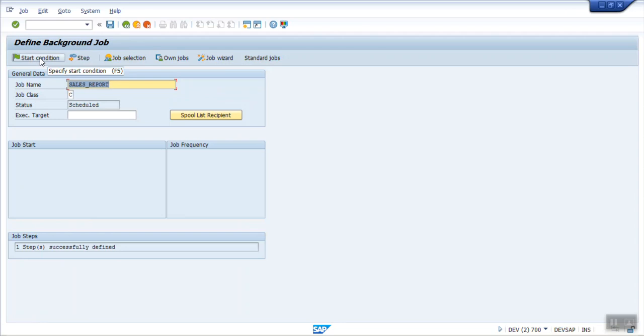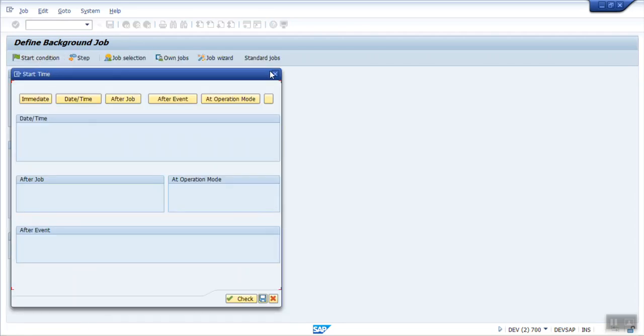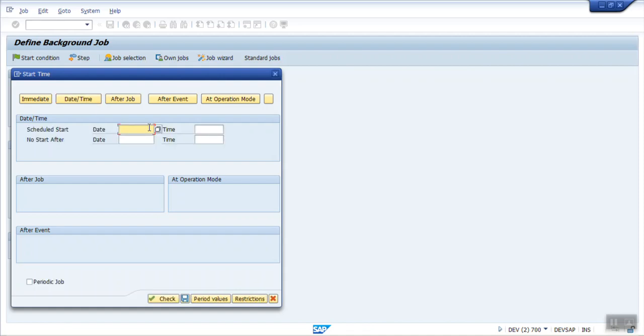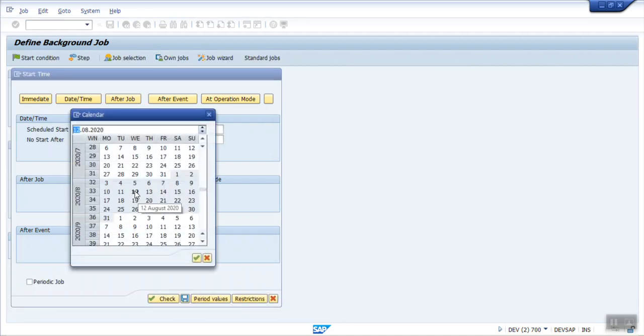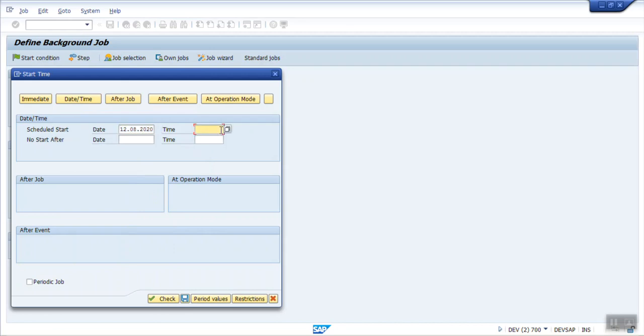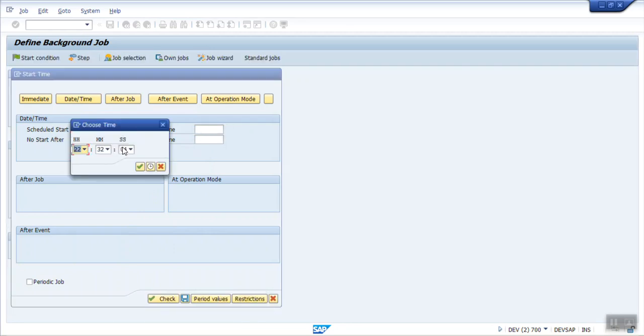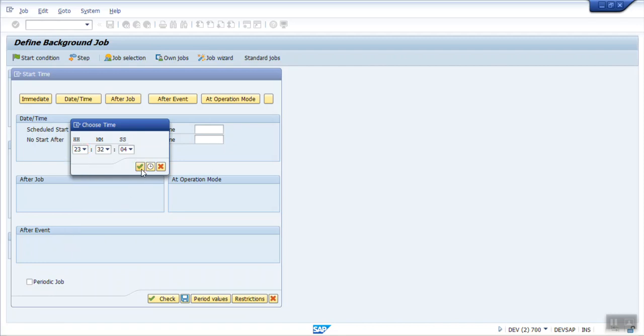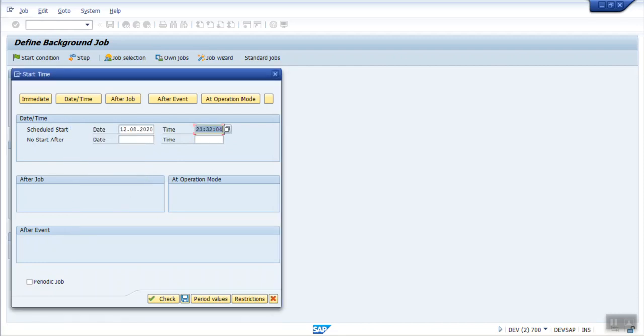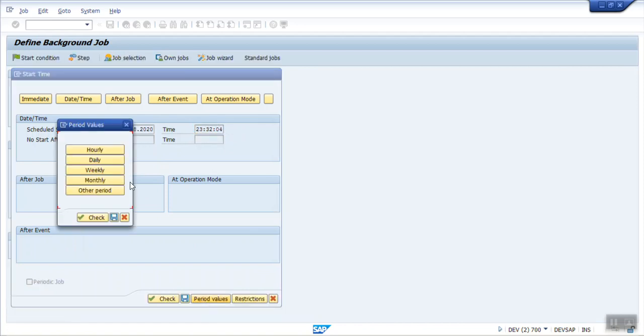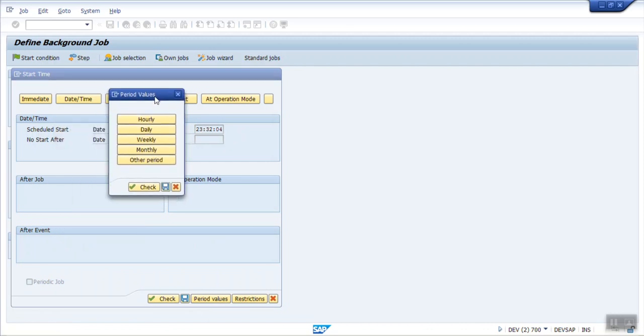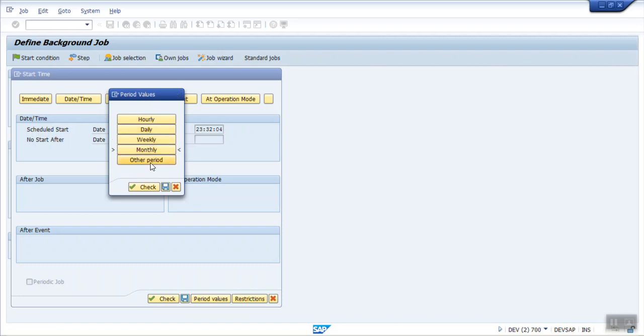Now here we have to give the start conditions. When you want the job to be triggered, if your requirement is to trigger this every day, then go to date and time. Select the date and the time on which we want to trigger. And here for triggering this every day, click on period values. Then as per your requirement, you have to select whether you want on an hourly basis or daily basis, weekly basis, monthly or other period.